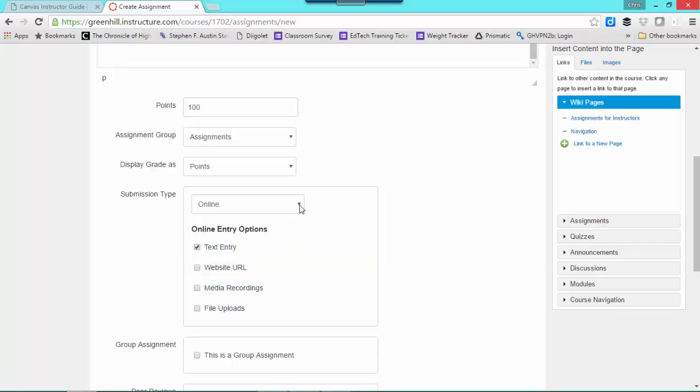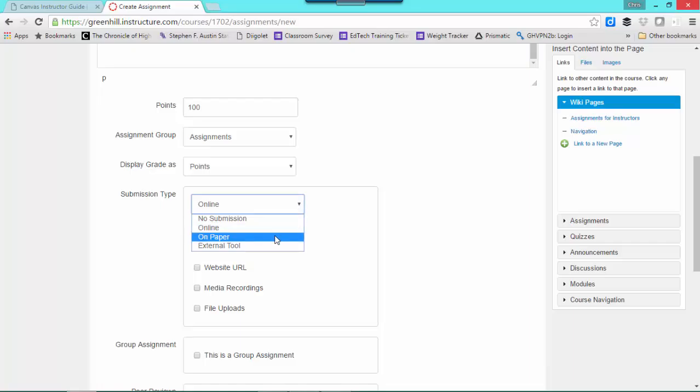To see what your other options are, you can click this drop-down arrow. You can say that you want them to turn it in on paper or an external tool. These are tools that you might be running an app, plugging into Canvas for some tool that you might be using. And if they have an app for it, this is a way that you can link to that.